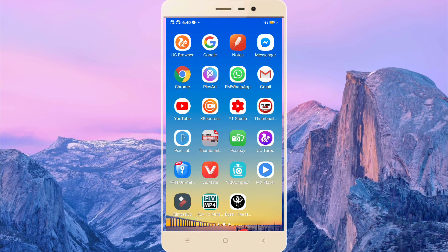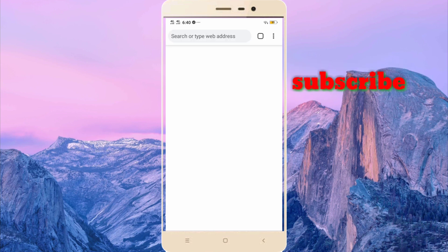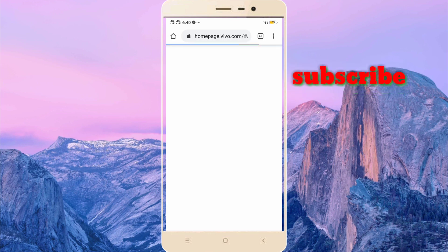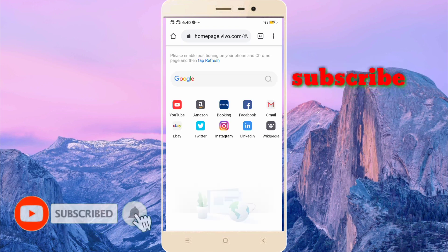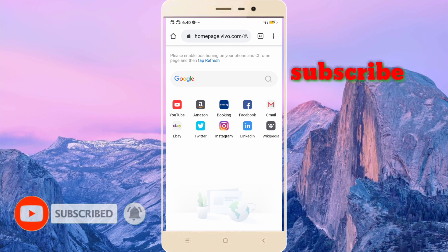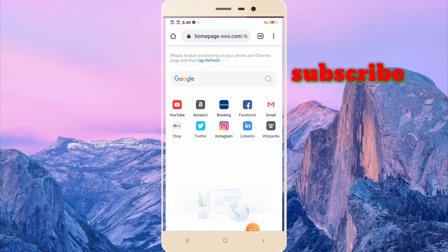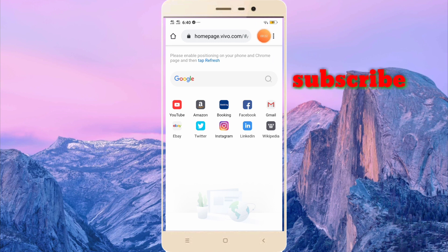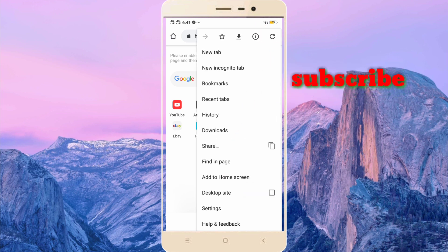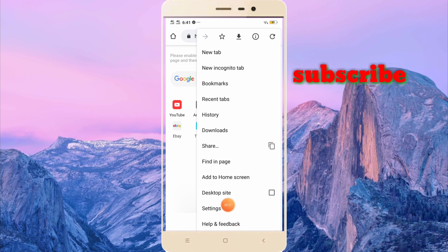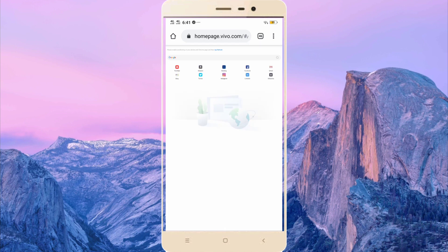So first of all, after opening the Chrome browser, you have to change the site to the desktop site from three dots. Click these three dots, then here is desktop site. You should have desktop site, okay.